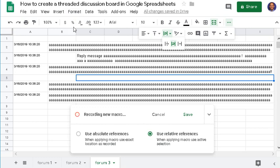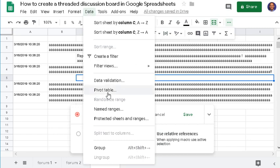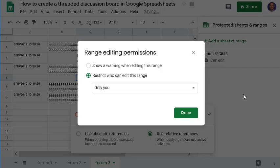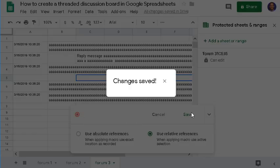Next, to prevent users from editing or deleting your posts, go to Data, Protect, click Set Permissions, and click Done.